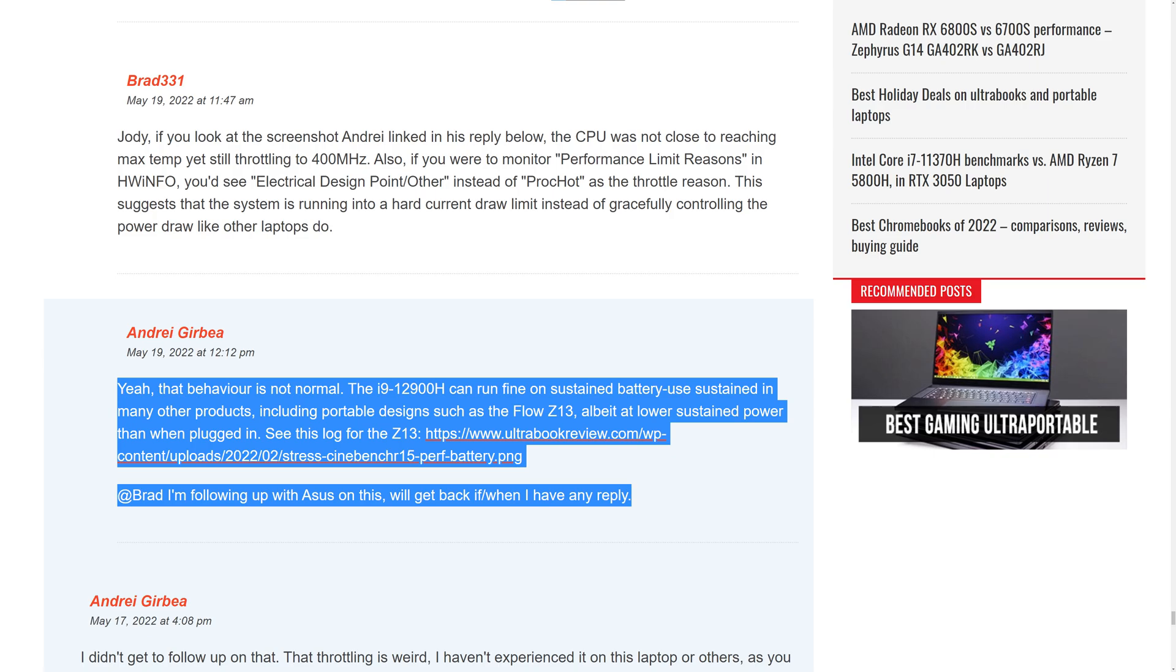I got in touch with Andre from ultrabookreview.com and he has confirmed this behavior on his Space Edition as well. So he's reached out to Asus for an answer about this, but we have yet to hear back. I'm looking forward to hearing what Asus has to say about this, because I can't recommend buying the Space Edition until they fix this problem.